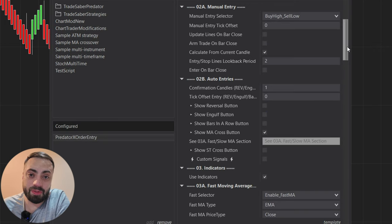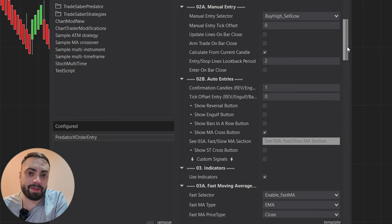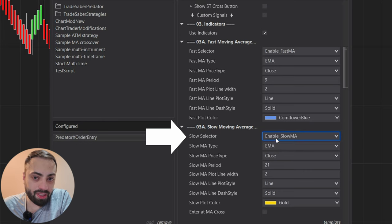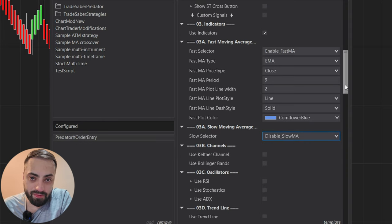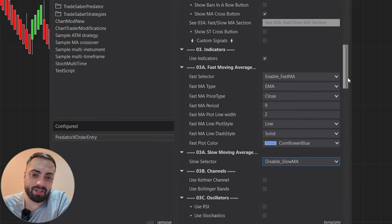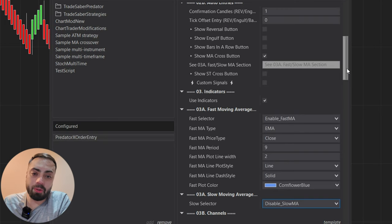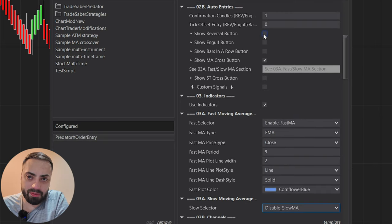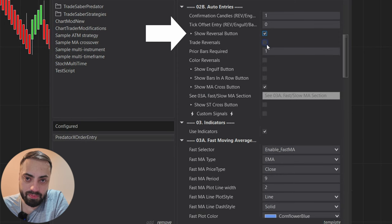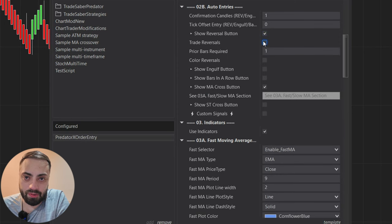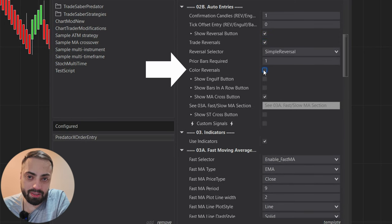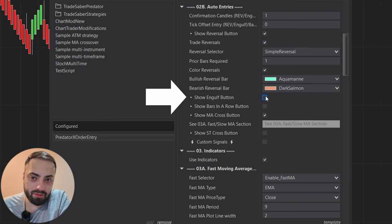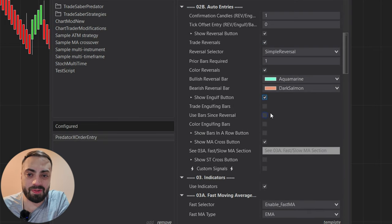These are mainly used to ensure we're on the right side of the trend. I'm first going to turn off the slow moving average for this first example, then we'll turn it back on to see how both interact with the other auto entries. I'm going to select the reversal, trade the reversal, color the reversal, and also the engulfing button so we can see them on the chart.